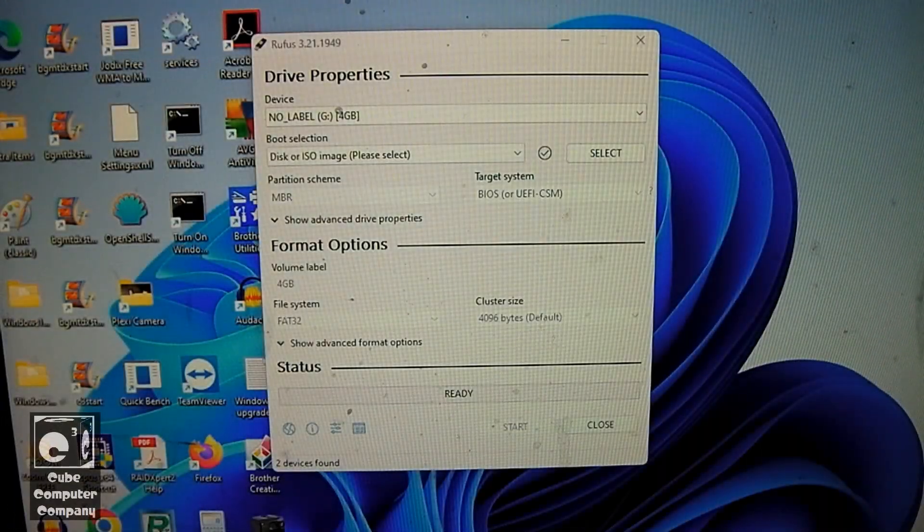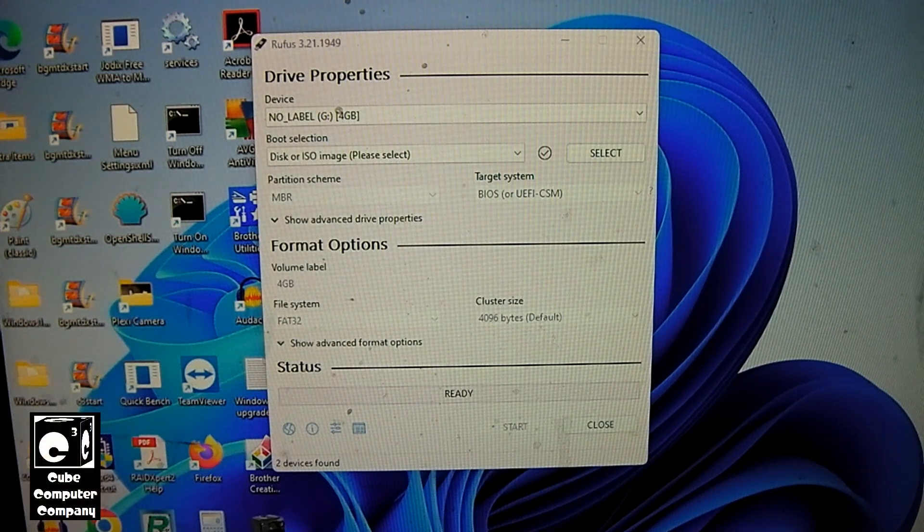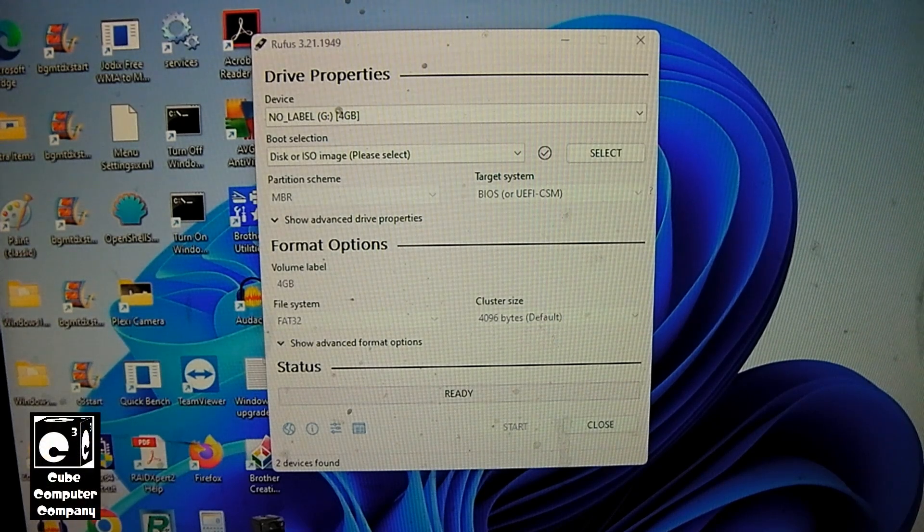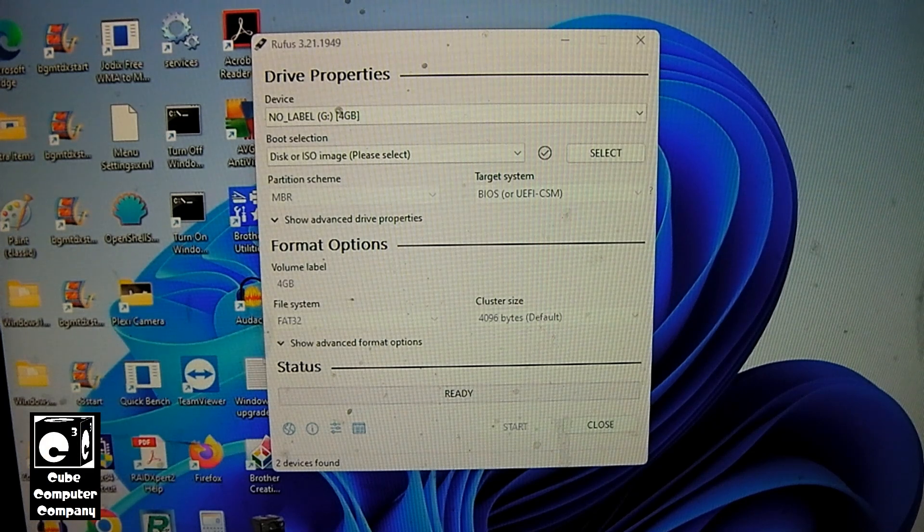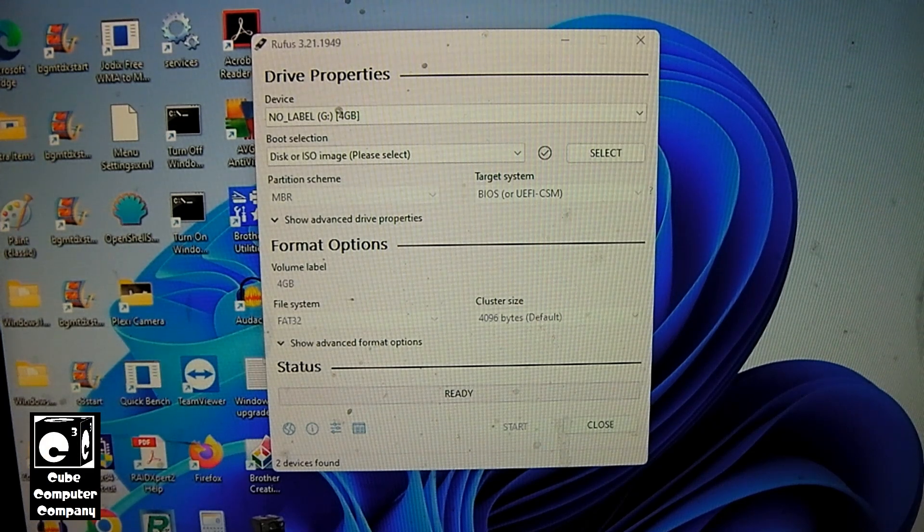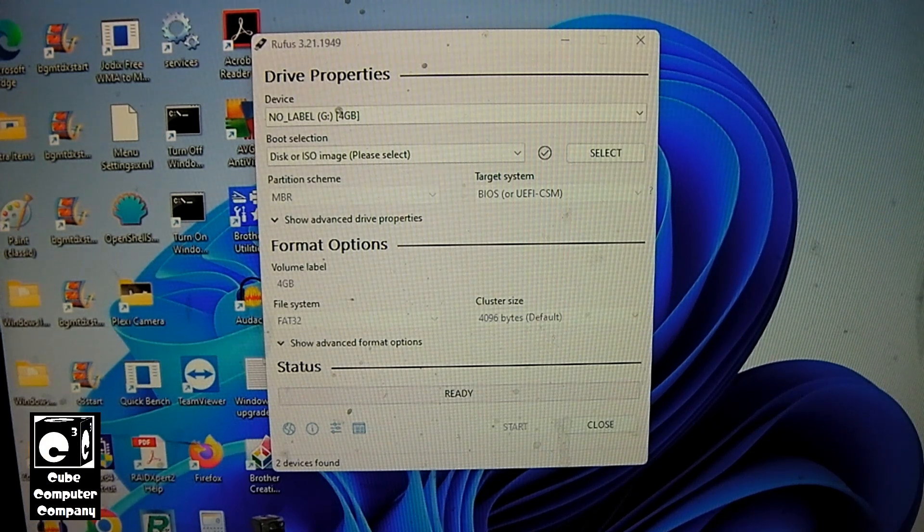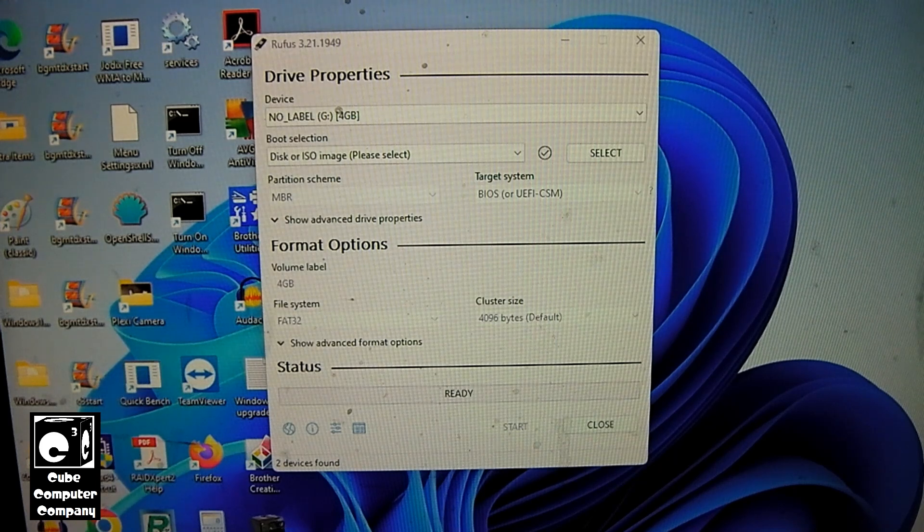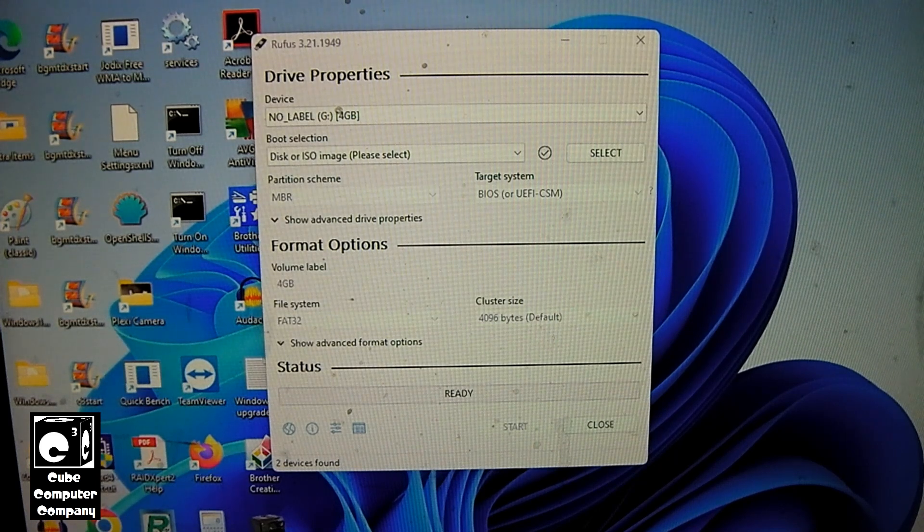Hey everybody! This time I'm going to show you how you can use Rufus to fetch a Windows ISO image without having to go to Microsoft's website and download it from there.